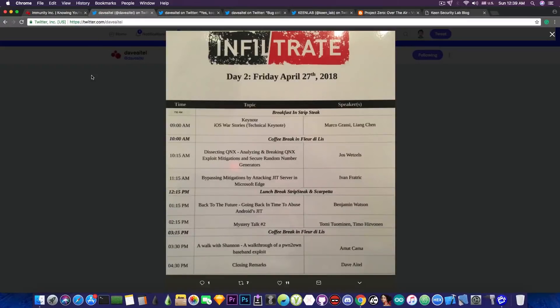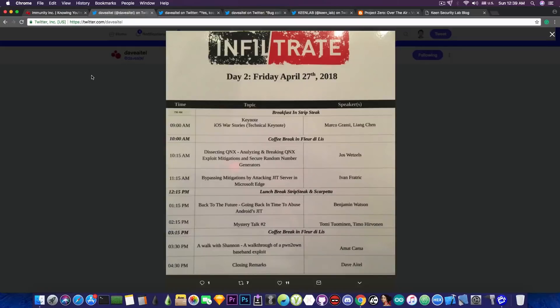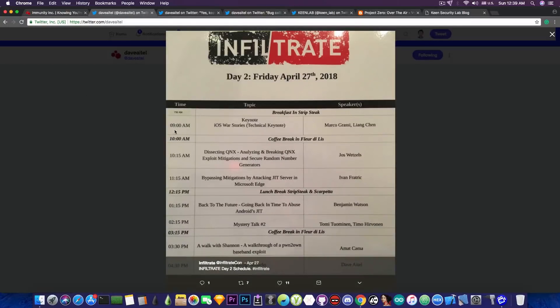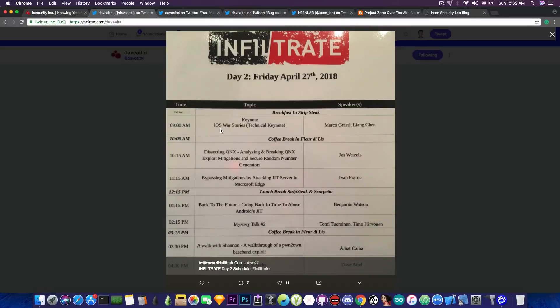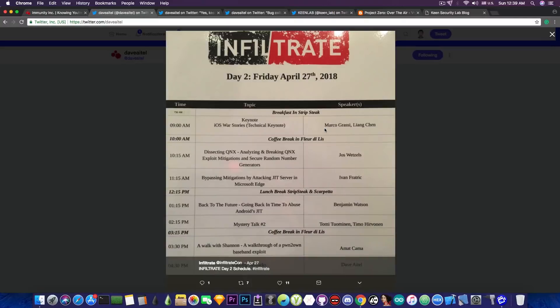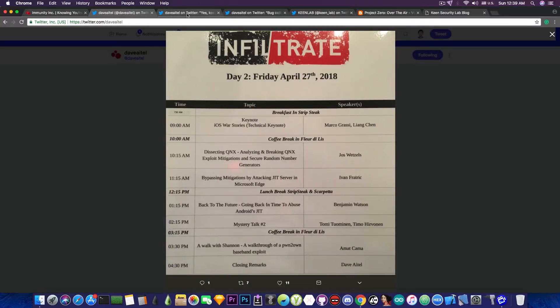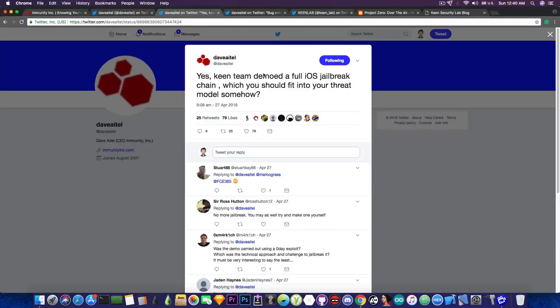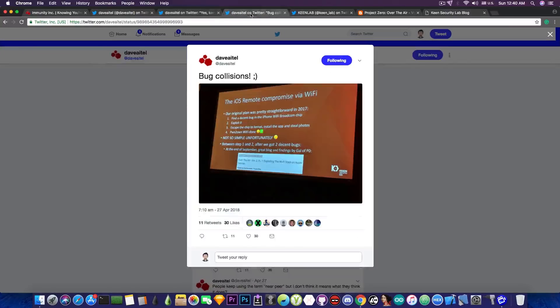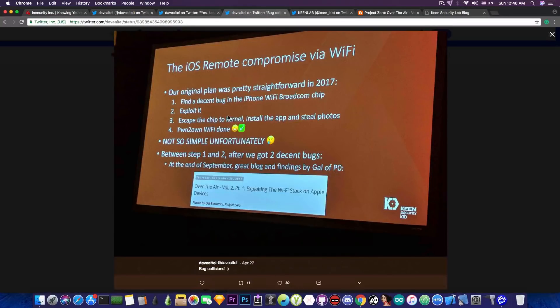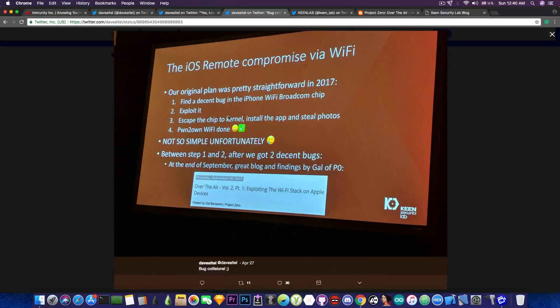If you take a look here on their schedule on Infiltrate, on day two, on April 27th, they had this talk. The first talk was iOS Word Stories, Technical Keynote, Marco Grassi and Lion Chen, both representing the KinLab team. This is a screenshot from the conference. It says iOS remote compromised via Wi-Fi.